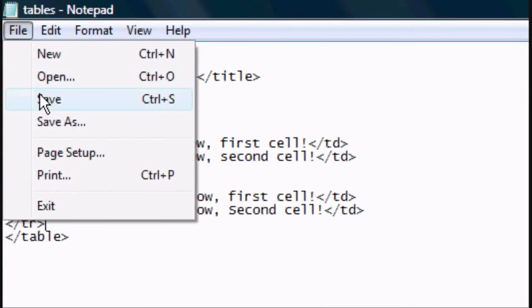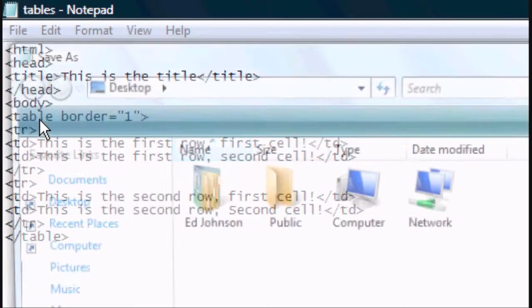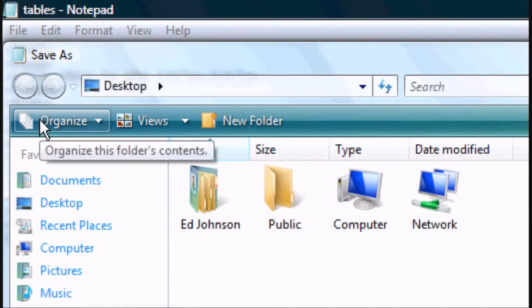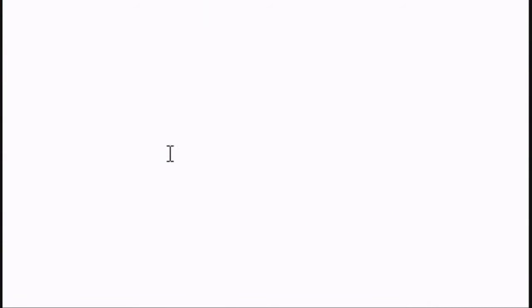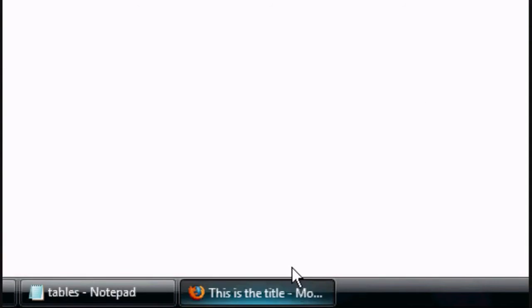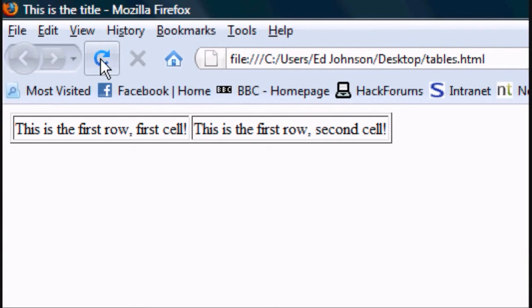Click file, save. Go back to the HTML document and click refresh.